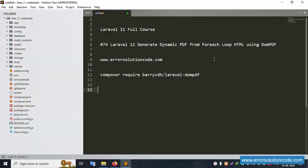Hello everyone, welcome to my channel Error Solution. Today I'm discussing Laravel 11 full questions, part 74 - sending a dynamic PDF from a foreach loop HTML using DOM PDF. This is my official website www.arrowsolutioncode.com. Let's start this video.